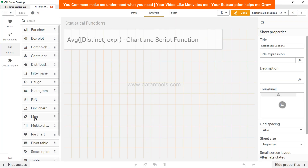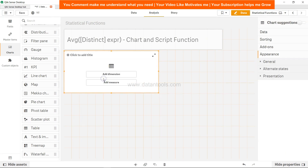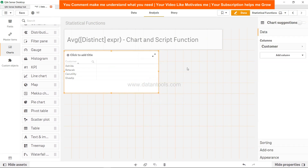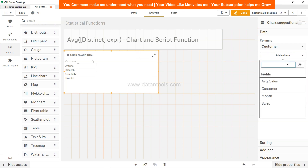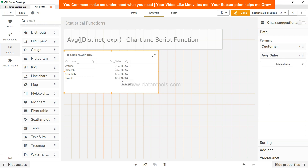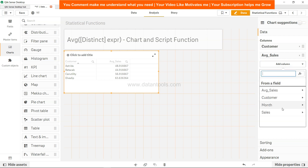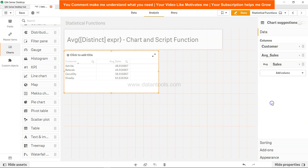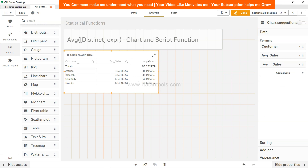After loading, we go to analysis and create a table, adding a dimension for customer and another column for average sales — since we have already calculated the average in the script, it is added as a dimension. This shows the average sales value for each customer. The same result can be achieved in the frontend using the AVG function: add a column, select measure, choose the sales field, and you get the same values — with the addition of a total row showing the overall average.